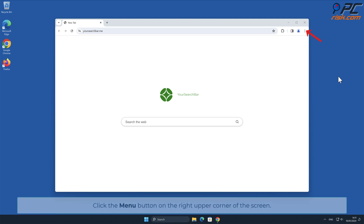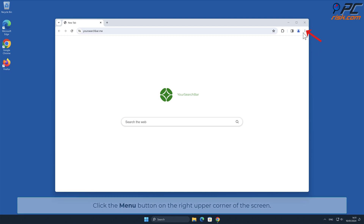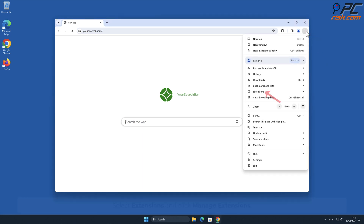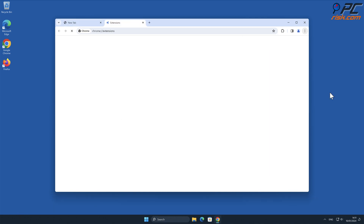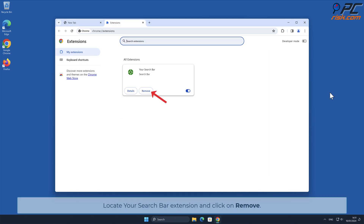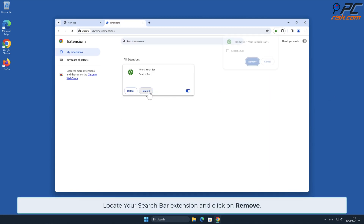Click the menu button on the right upper corner of the screen. Select Extensions and click Manage Extensions. Locate the Your Search Bar extension and click Remove.